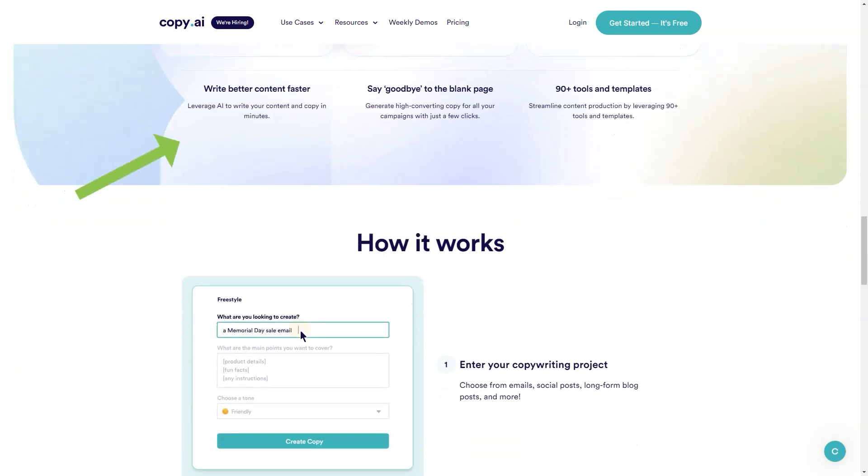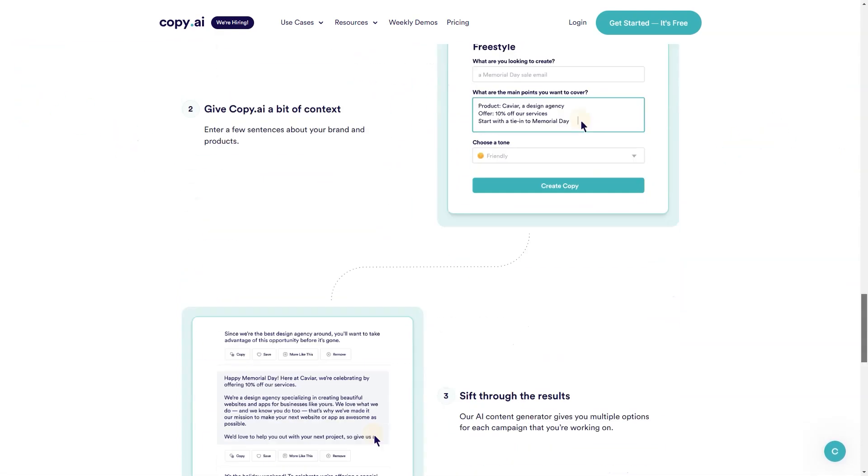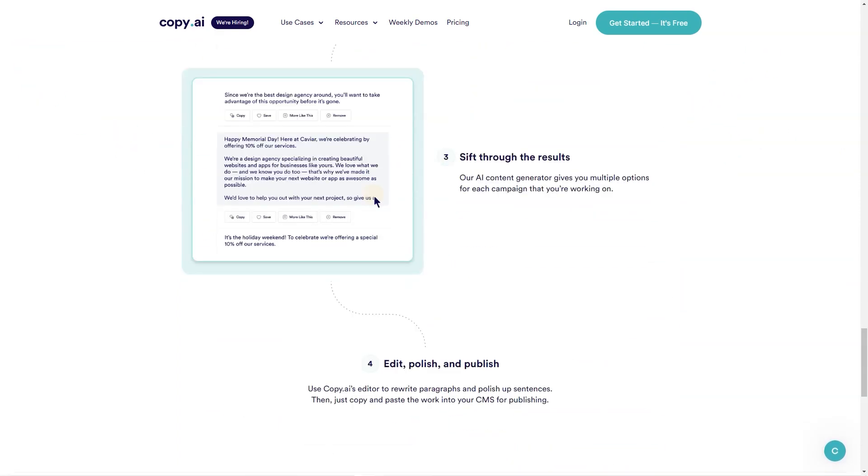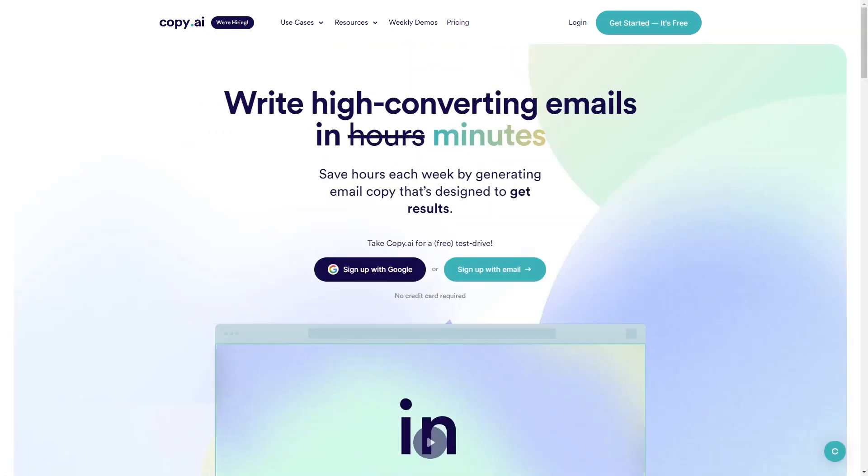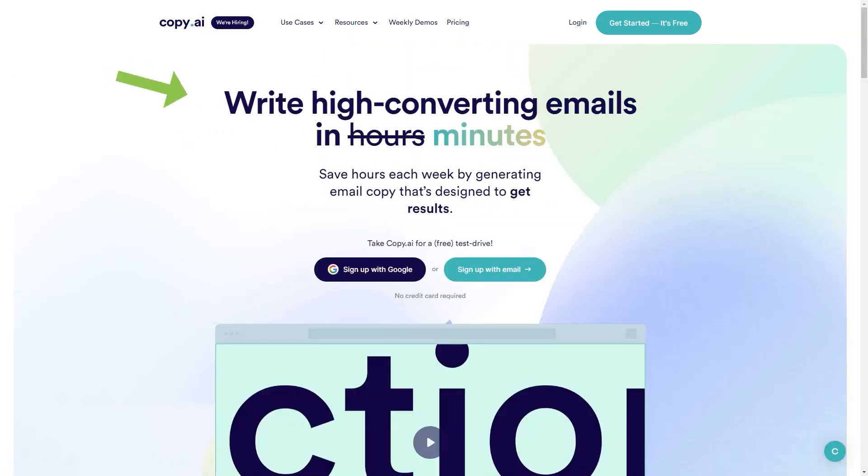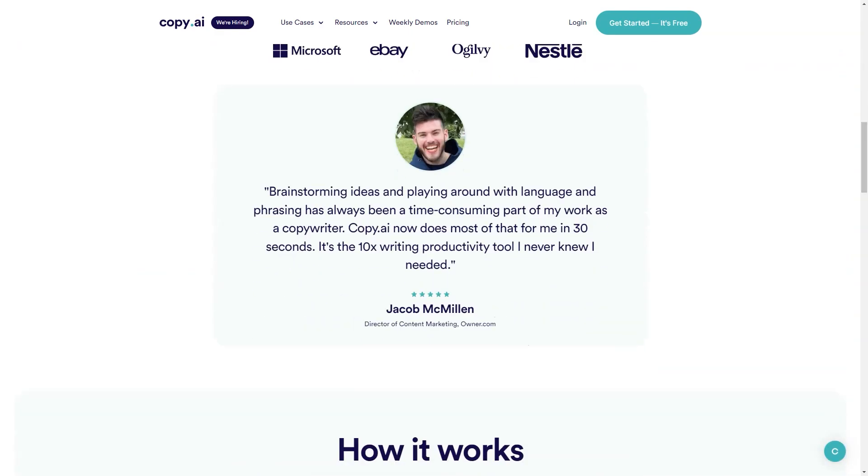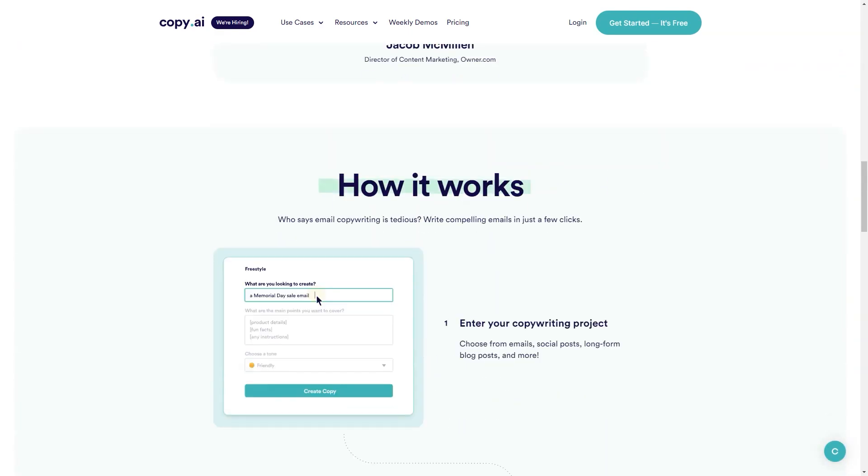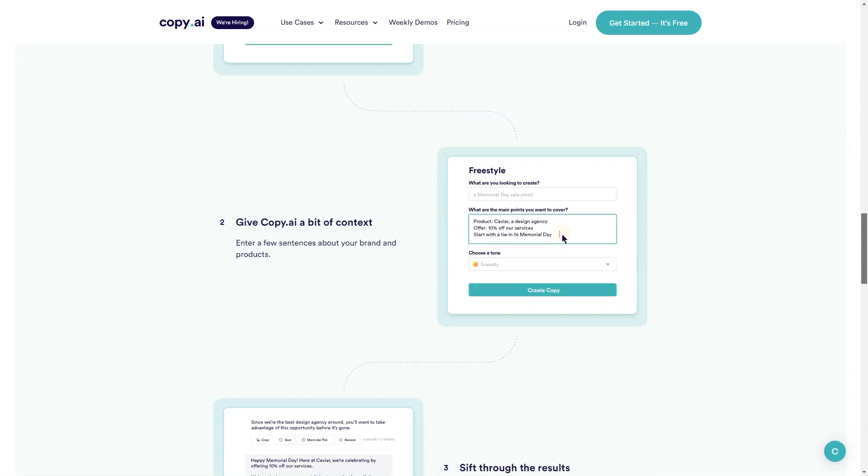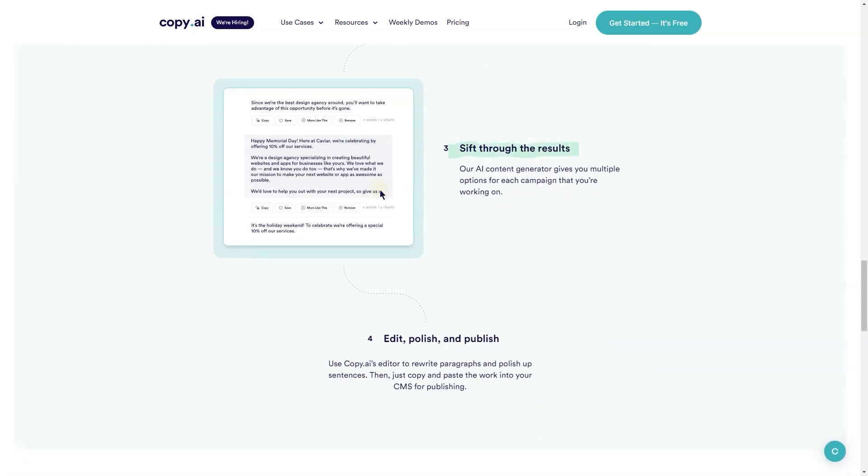You can choose from various writing styles and tones depending on your target audience, making it a versatile tool for everyone from social media managers and marketing agencies to freelance writers and business owners. With more than 90 tools and templates, you're sure to find something that fits your needs.